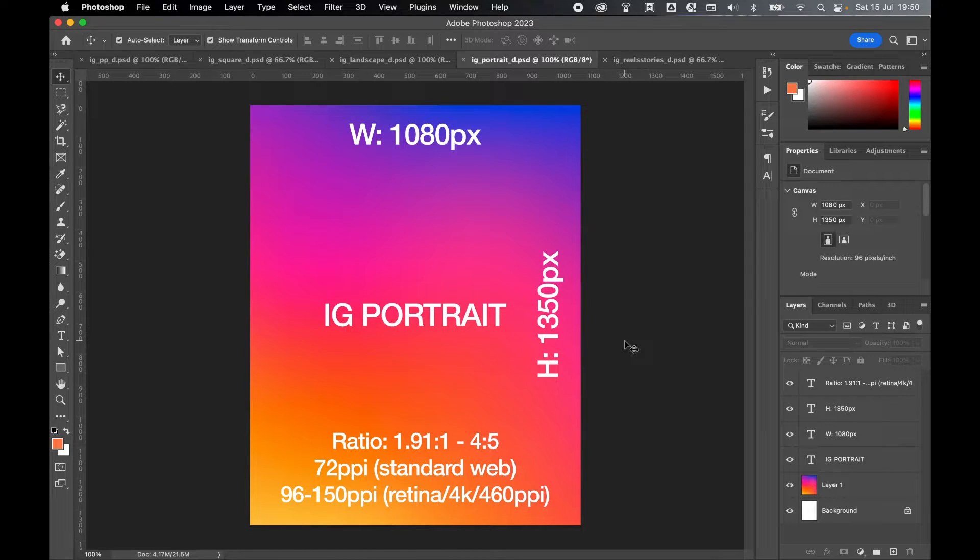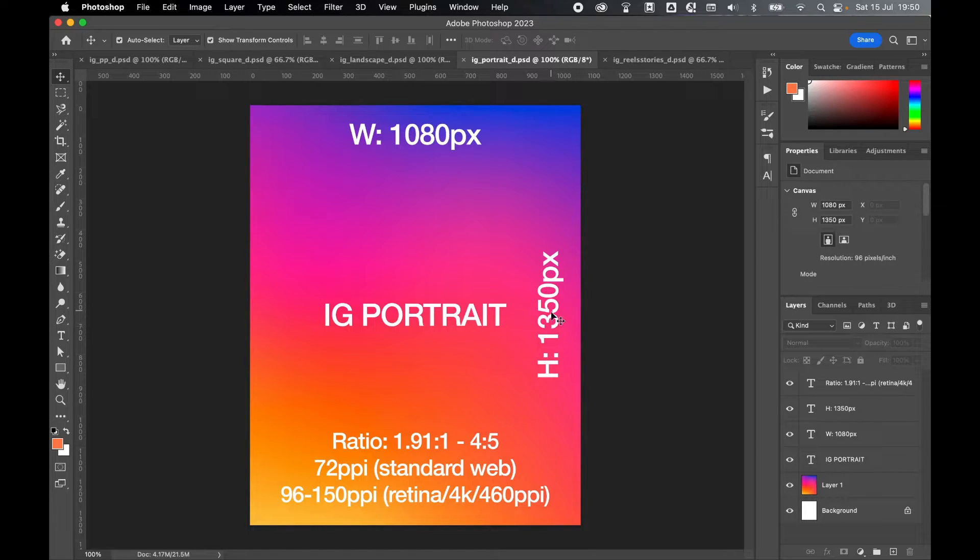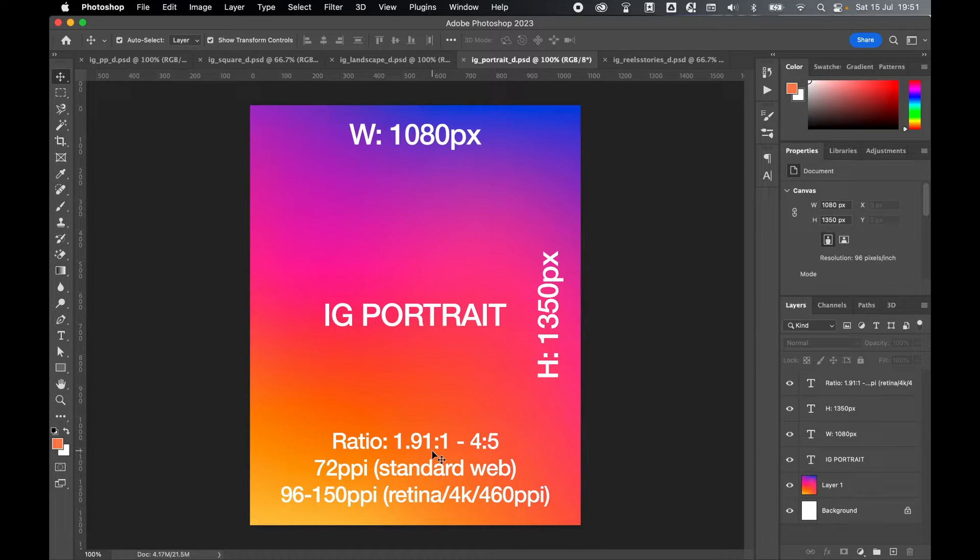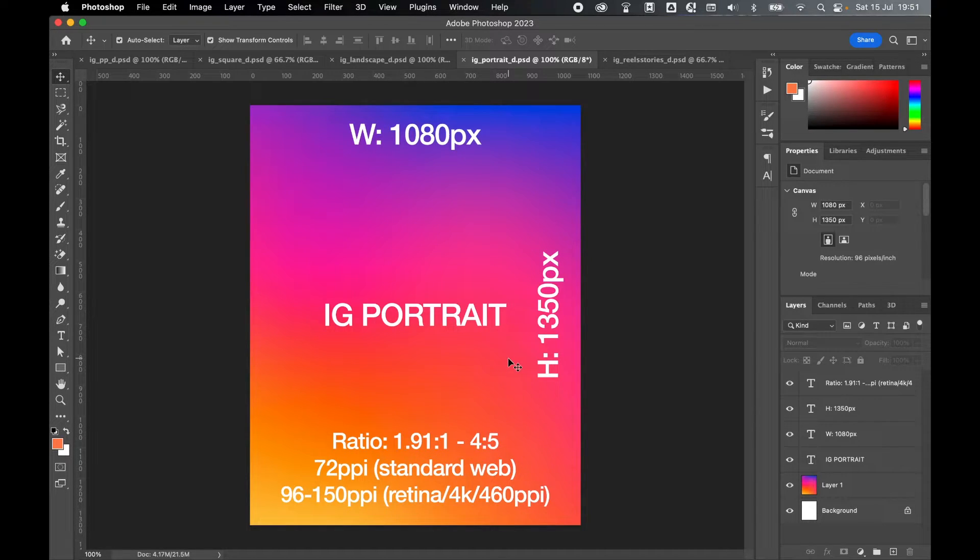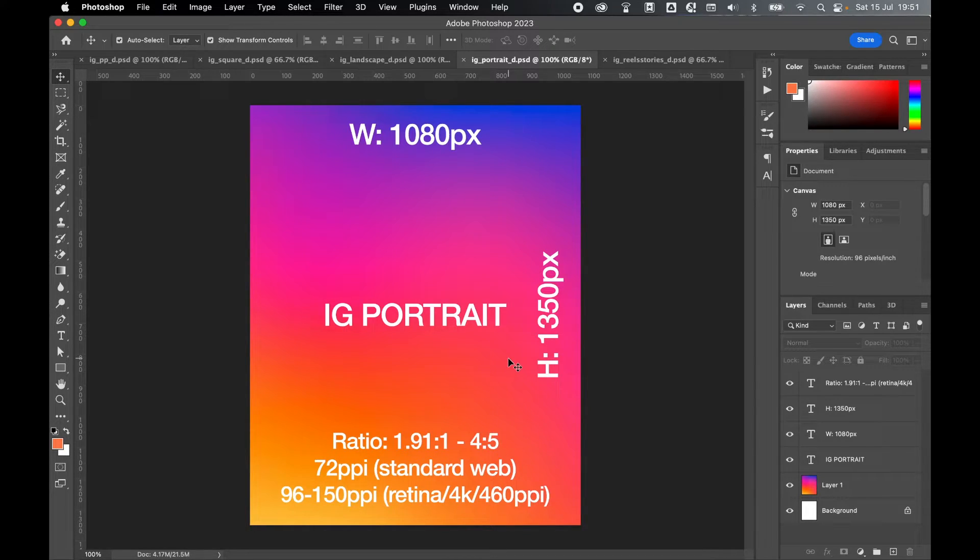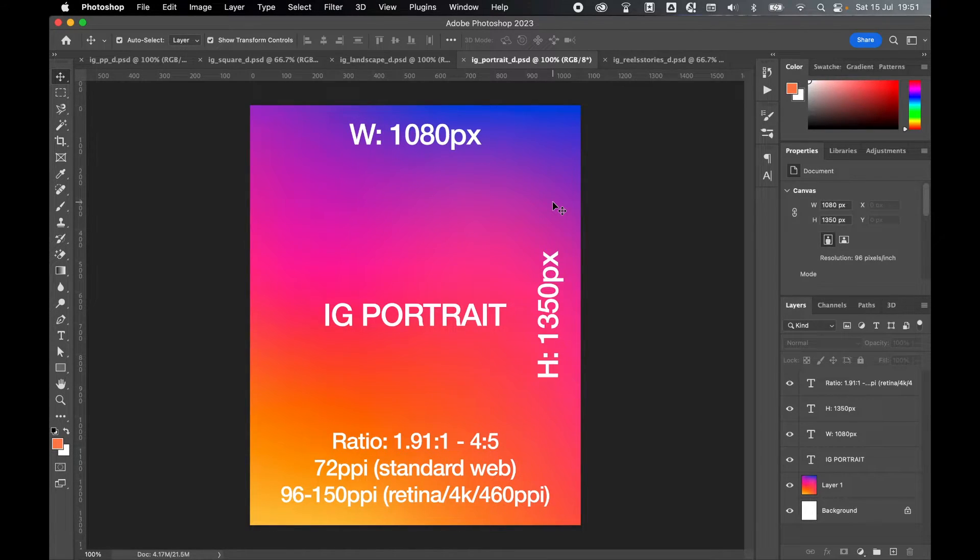Next, if you're designing IG portrait artwork, try to design to 1080 pixels by 1350 pixels in height. Same rules apply to IG landscape. You're working with a ratio of 1.91 to 1 or 4 to 5, and if you upload a file that is drastically off from these dimensions, Instagram is going to crop that artwork accordingly. So try to remain within these dimensions as best you can.